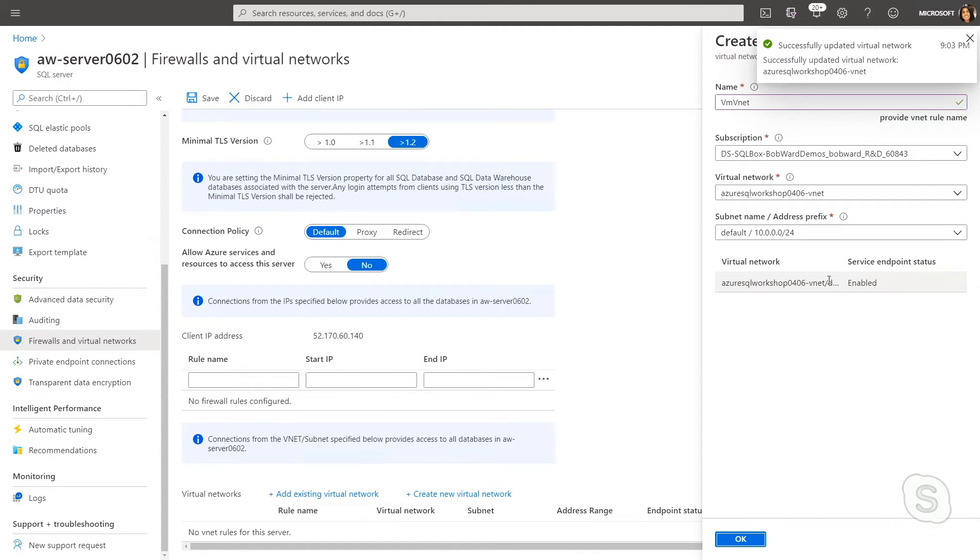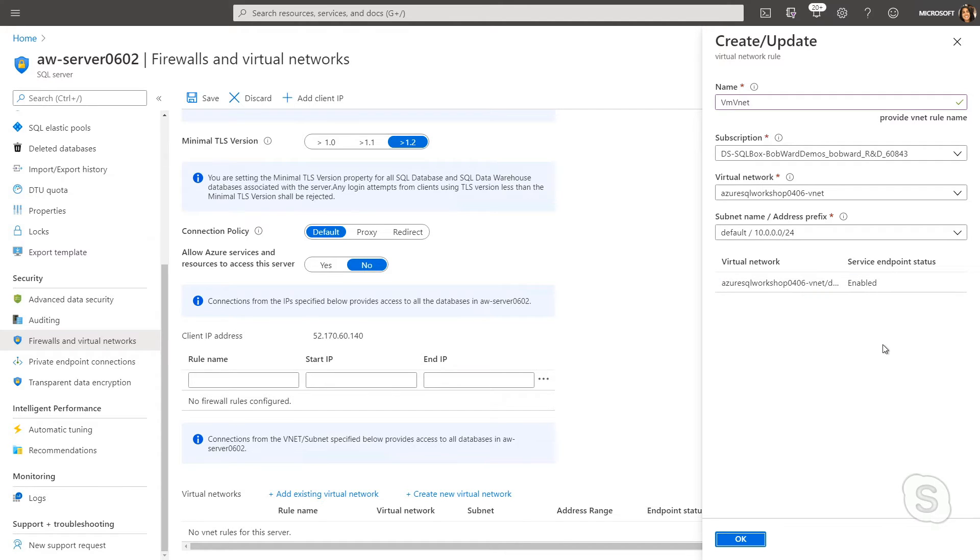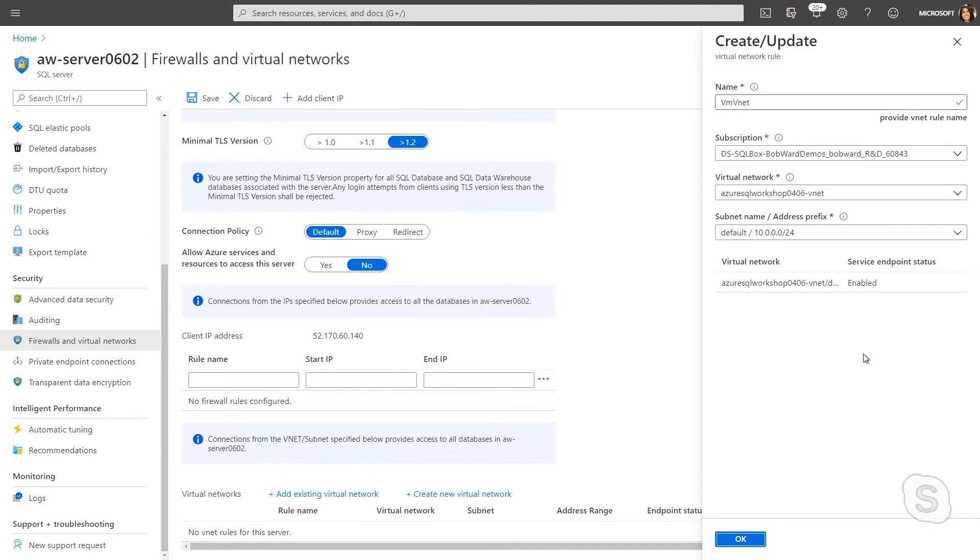The other thing you'll notice is I had to enable the Microsoft.SQL service endpoint on that virtual network. And that's just going to let the virtual network know that this is going to be something that's allowed, that we're going to be able to connect to SQL services from this virtual network.